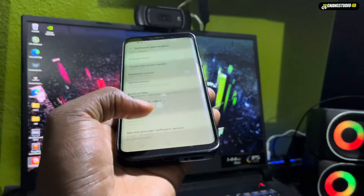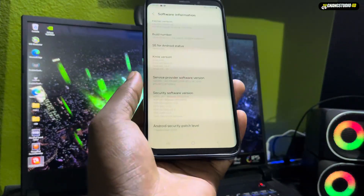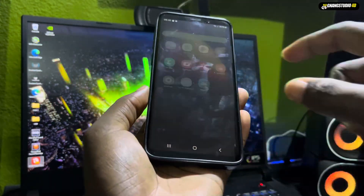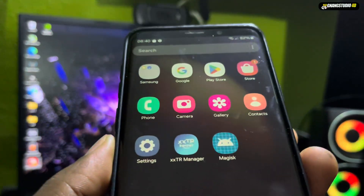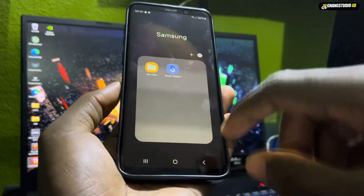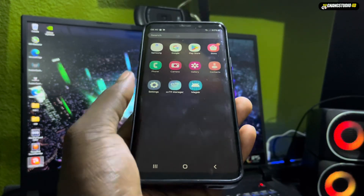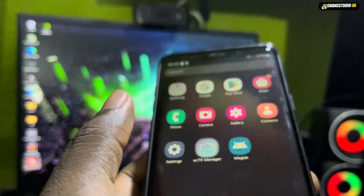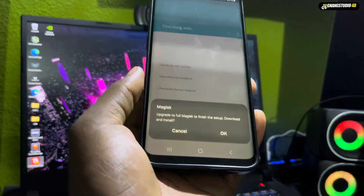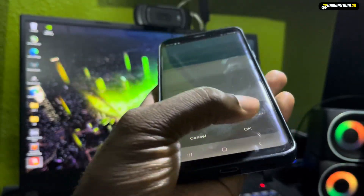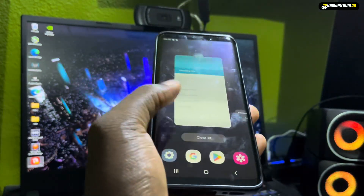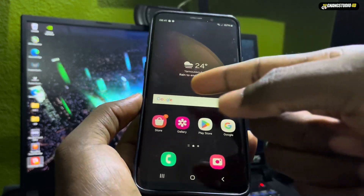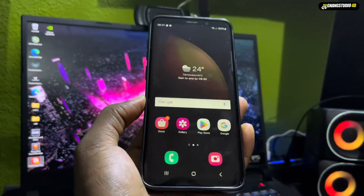This one is compatible with S9, S9 Plus, and Note 9. This is version Nobly 4.3 Calabria. Now as you can see, it looks good. Let's go for the first test. When you start this one you have all of these applications. You need to install your default applications for a better experience. Look at the new Google Search bar — wow, this is new.